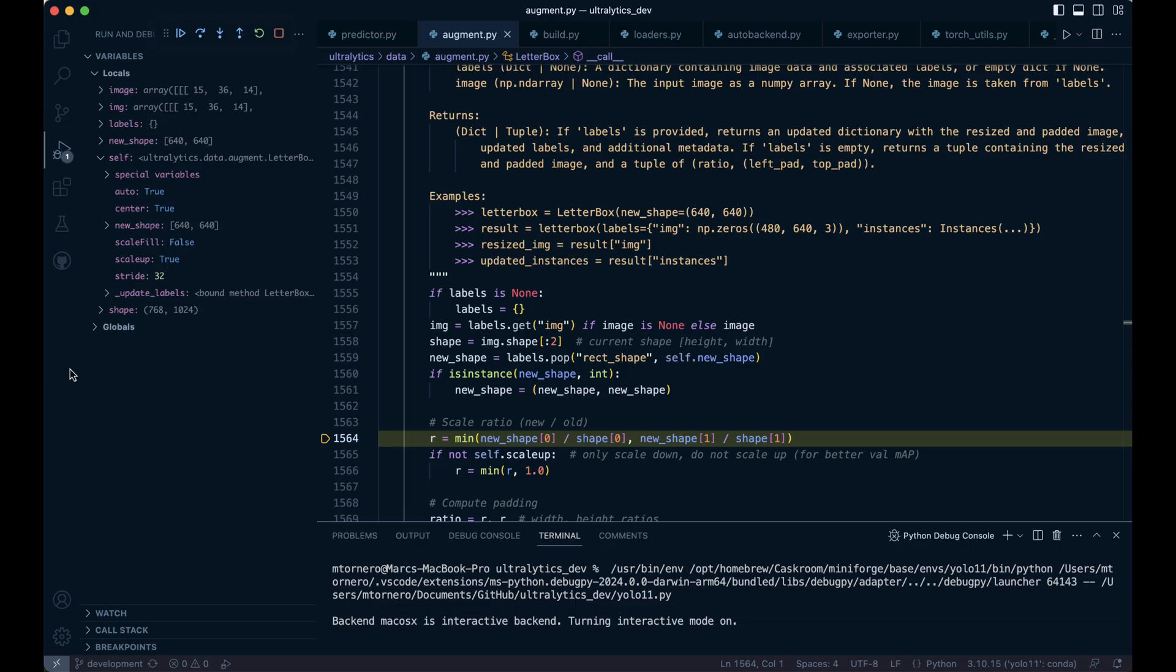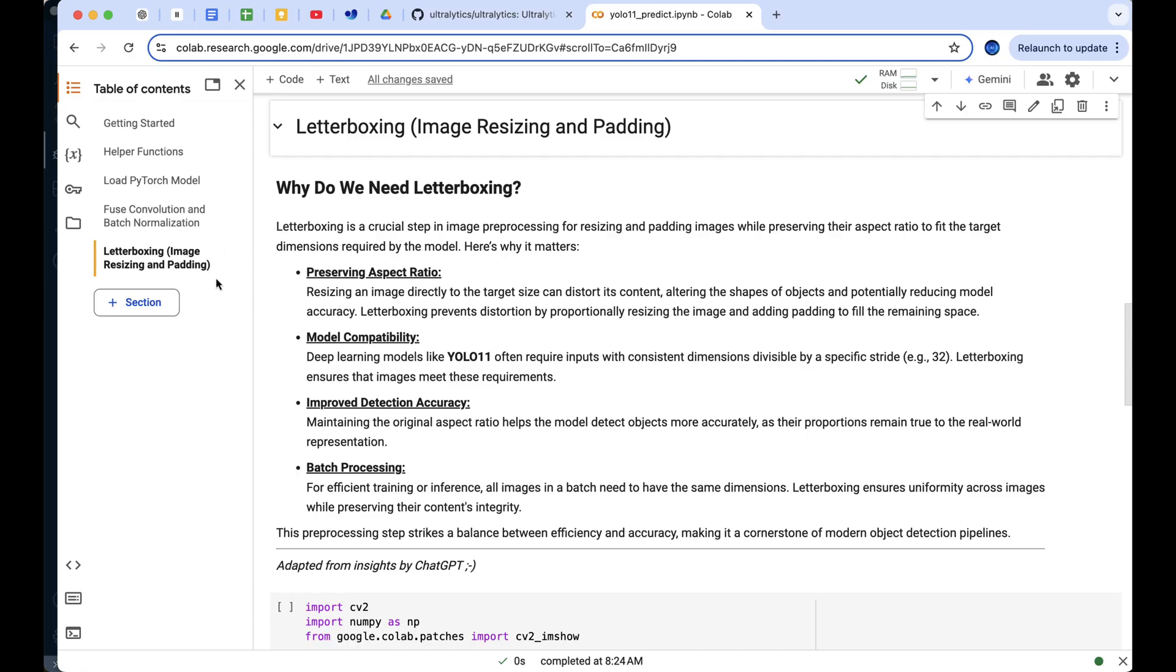To gain a deeper understanding, let's analyze and visualize these intermediate steps in our collab environment. So let's dive into this section.